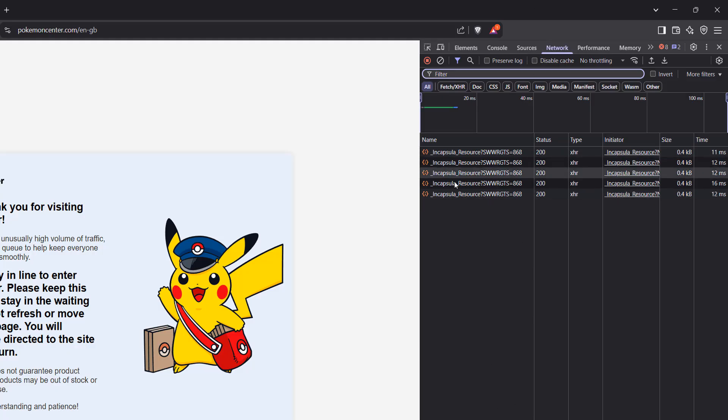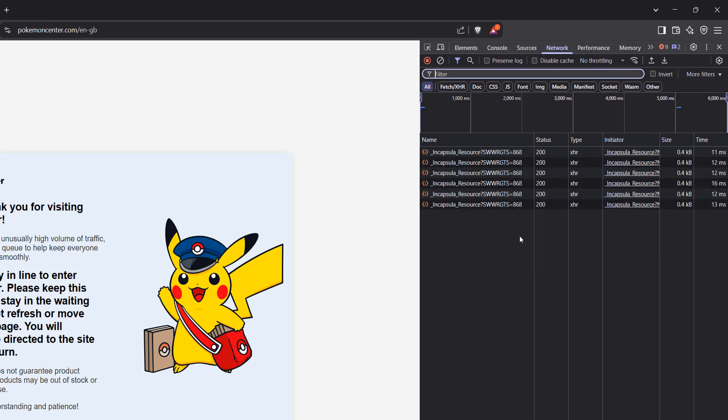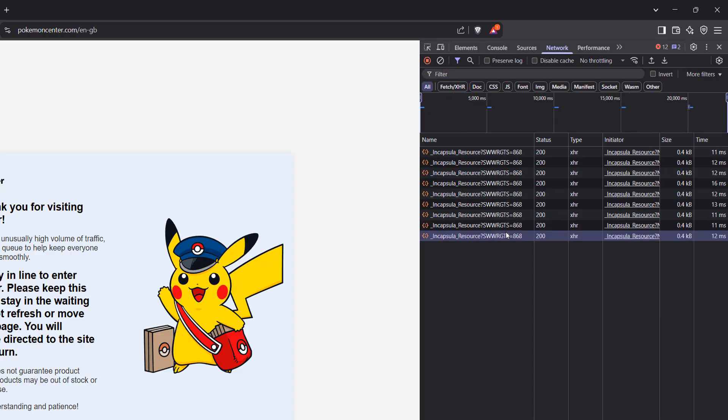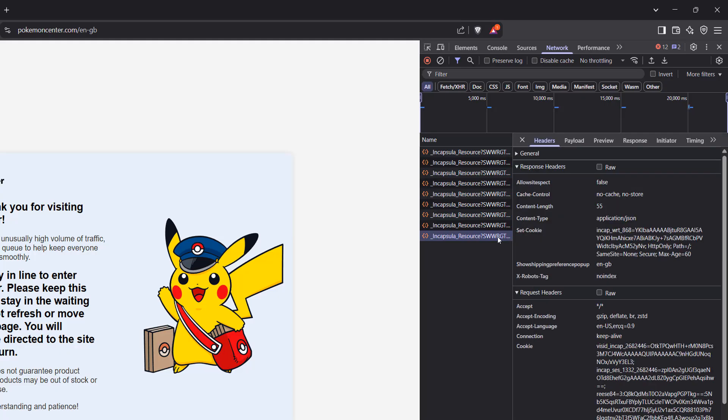And you're going to see a table here that every few seconds gets another entry. It will have text with encapsular response. You're going to want to click on the most recent one, as these will contain your queue position. So let's click on one.